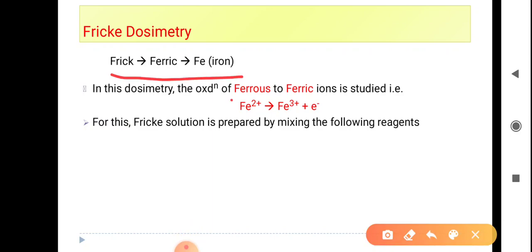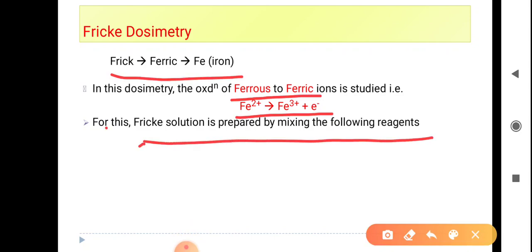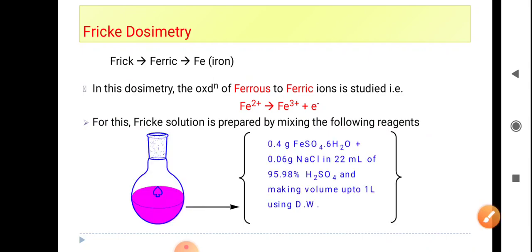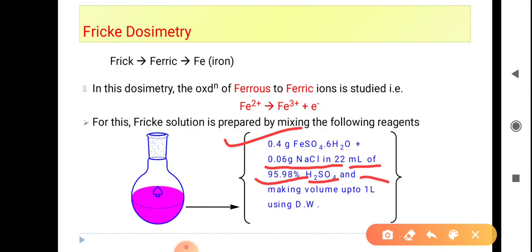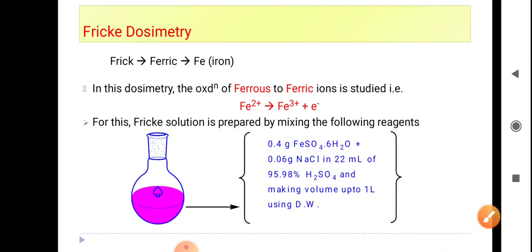In Fricke dosimetry, the oxidation of ferrous to ferric — that is Fe²⁺ to Fe³⁺ conversion — is studied. For this, Fricke solution is prepared by mixing the following reagents: 0.4 gram FeSO₄, 0.06 gram NaCl in 22 ml of 95–98% H₂SO₄, diluted up to 1 liter using distilled water. The resulting mixture is called Fricke solution.